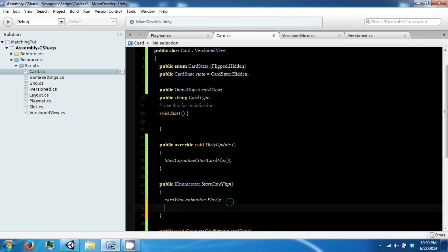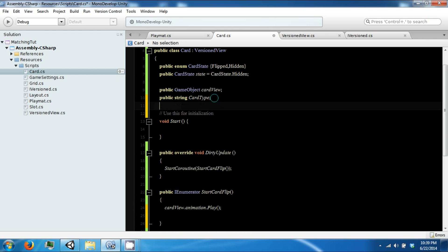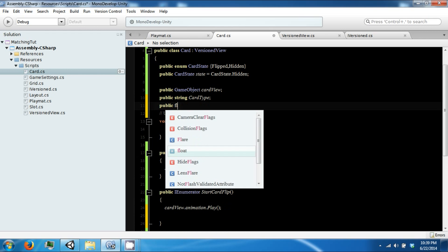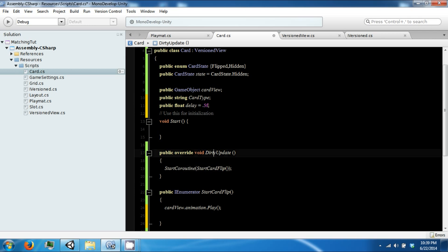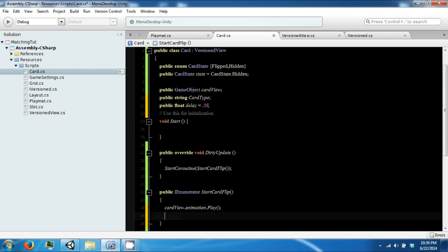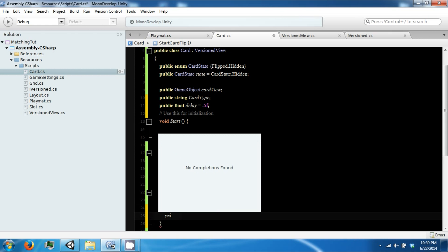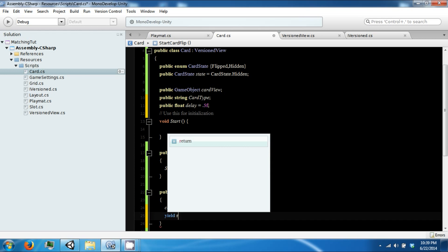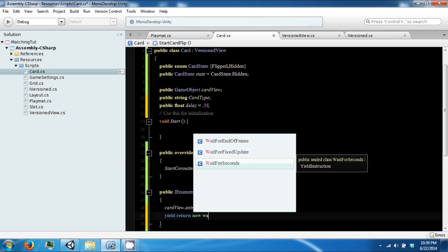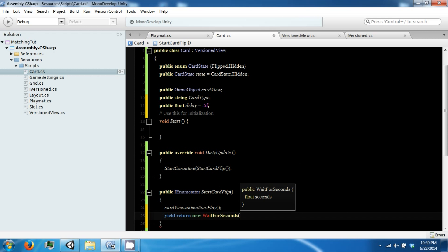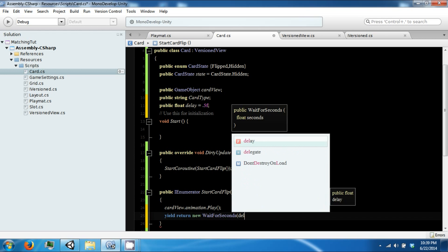And we're going to go ahead and create a public float, call this delay, set this to 0.5, and then we're going to yield return new wait for seconds delay.